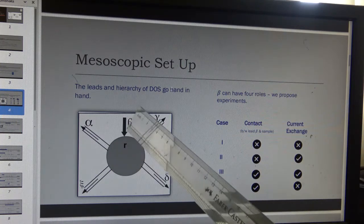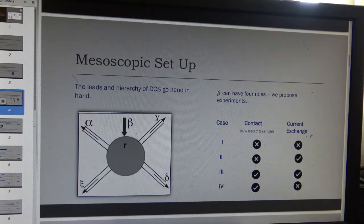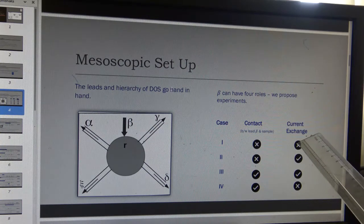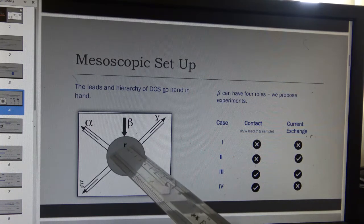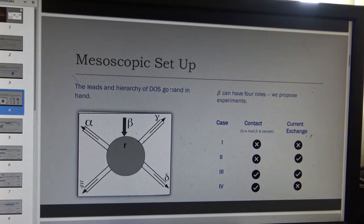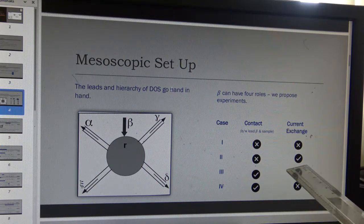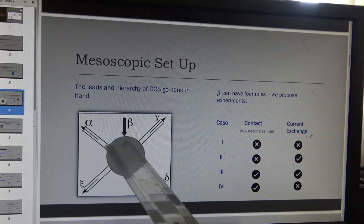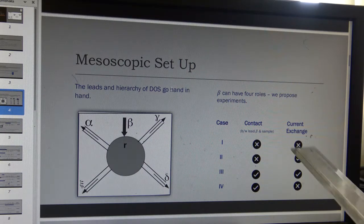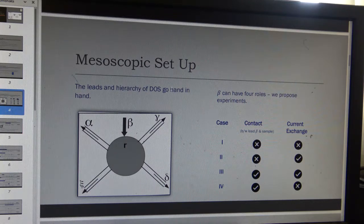This lead is special and can have four different roles as an STM tip. Case 1: it does not make any contact and does not exchange any current, but it can still locally perturb the electrostatic potential at a point R in the sample. Case 2: it does not make a contact but can exchange current through quantum tunneling — the contact is so weak that it does not disturb the states inside the sample.